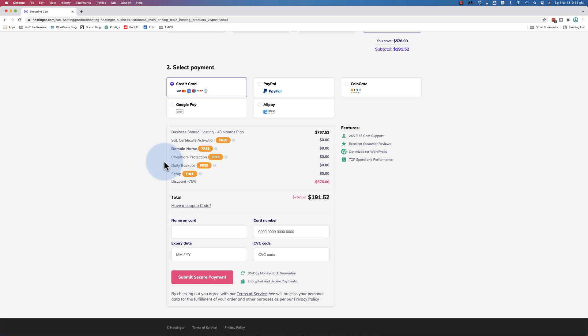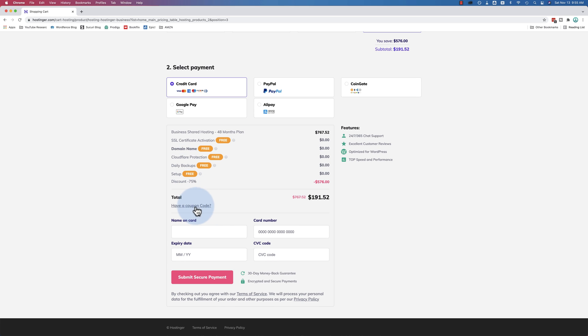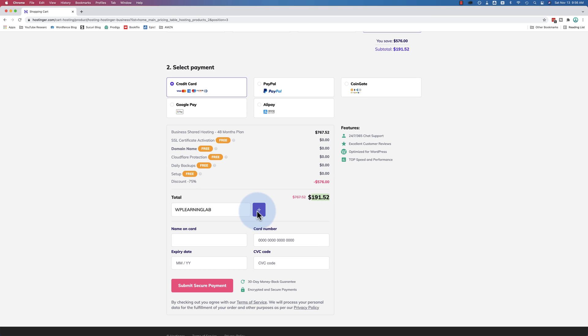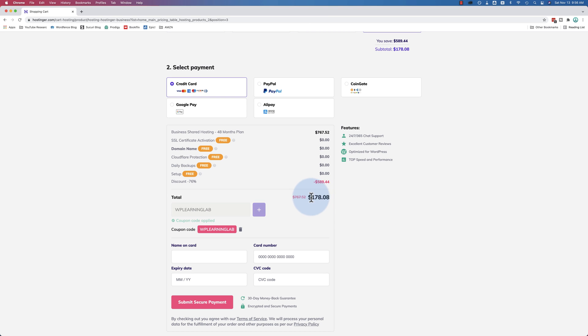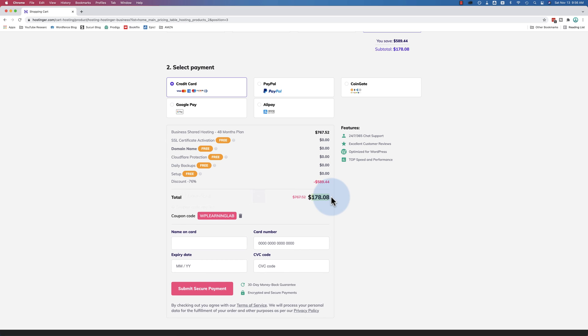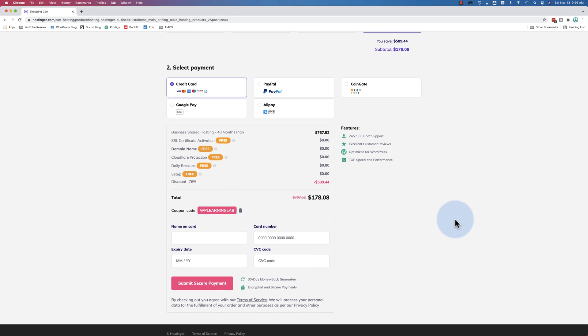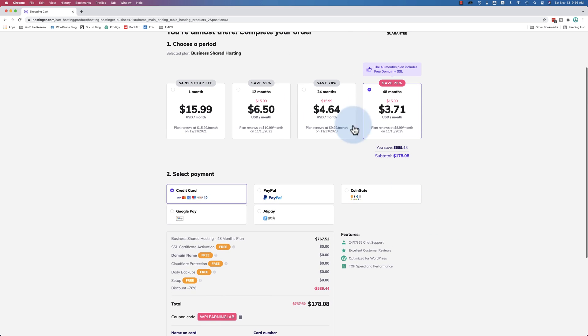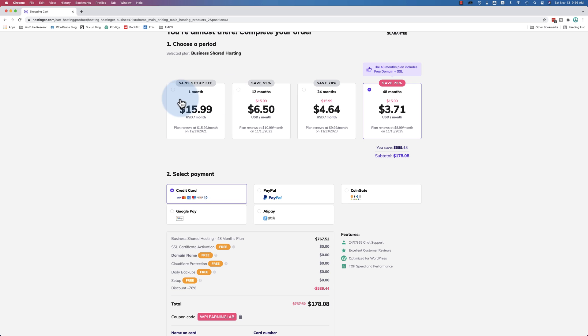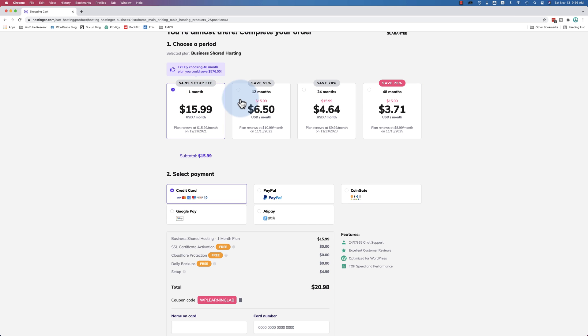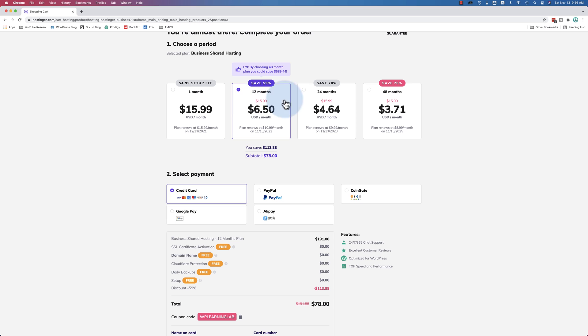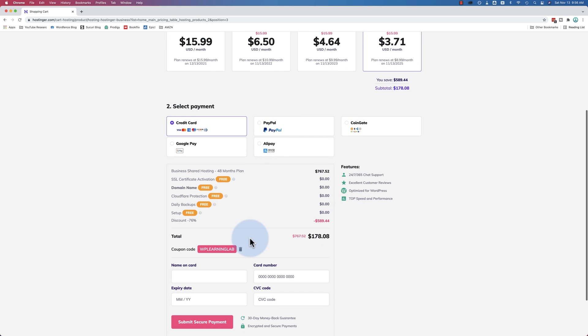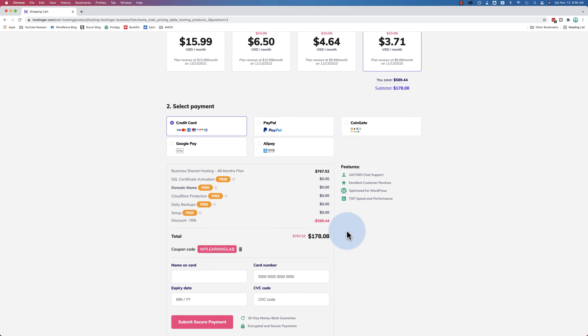And if you're here when it's not the Black Friday sale, even when it is actually, come down to the coupon, have a coupon code, and paste in WP Learning Lab, all capitals. I haven't tested whether it works on lowercase, but all capitals works. Click on plus and watch this price. The Black Friday sale gets you $191.52 over 48 months. Use this coupon that I negotiated for you guys. It's down to $178. So this coupon is even cheaper than the Black Friday sale. And it applies to every yearly plan.